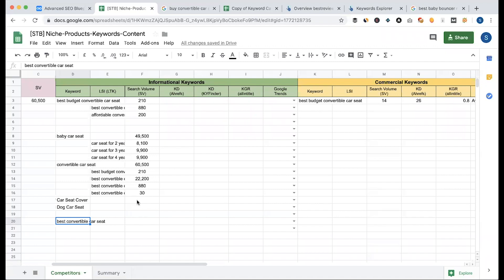If you want to rank well without confusing Google, you need to be careful. If I select the keywords, the first keyword will be used on our website. If we want to use a product, the first product will be used on our website, but the content will be added in the link.